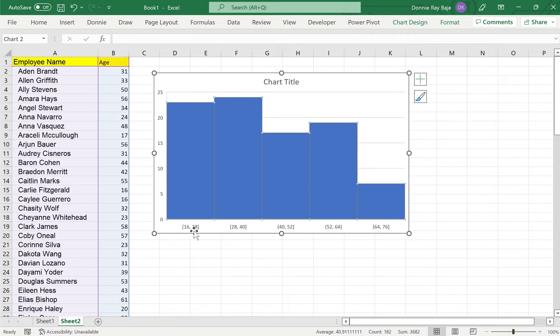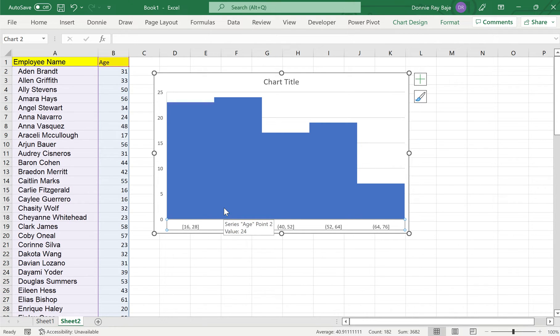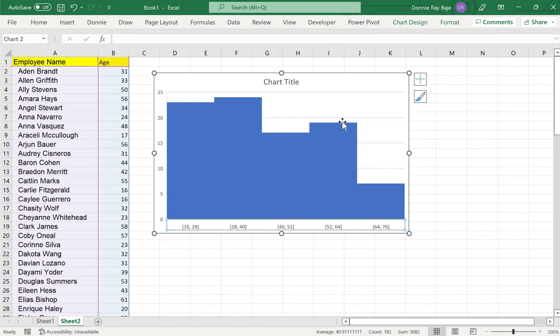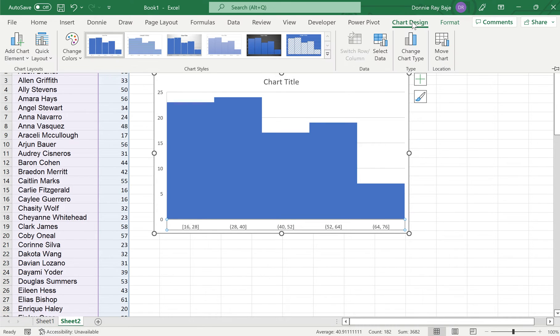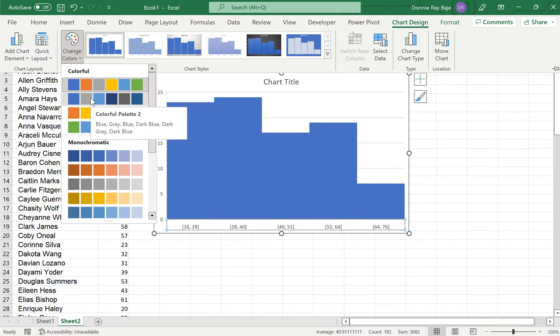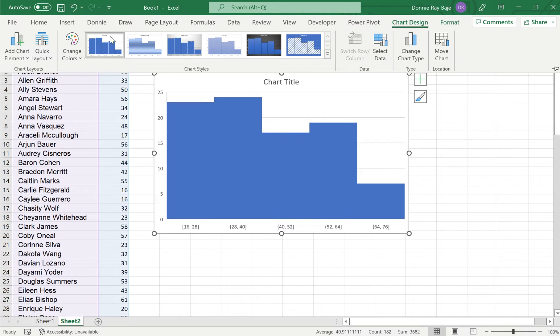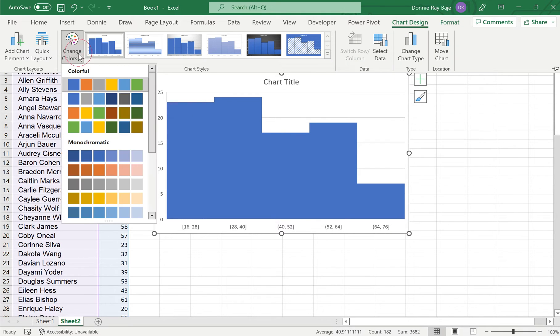As you could see, we have bars here and we have them separated based on intervals of 12. Let's try to modify this, maybe let's have a different look on how this histogram will look like. The first thing that we can control would be the color. If you want to differentiate between your histogram, you can choose your colors from the chart design tab. Just click on any cell here, go to chart design and change the color if you want.